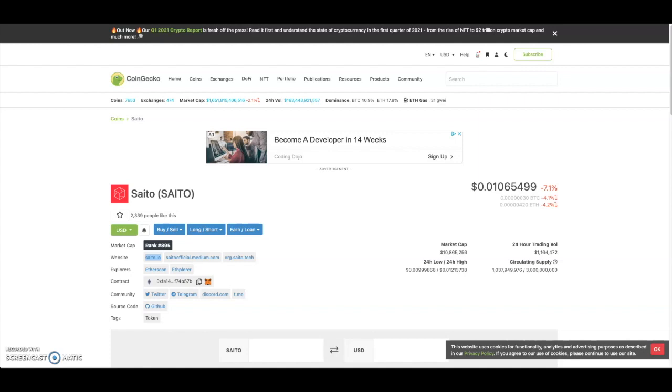What's good cryptocurrency fans out there, welcome back to the Everything Altcoin channel. Today we're going to be talking about Saddle. This is looking like a pretty good project.